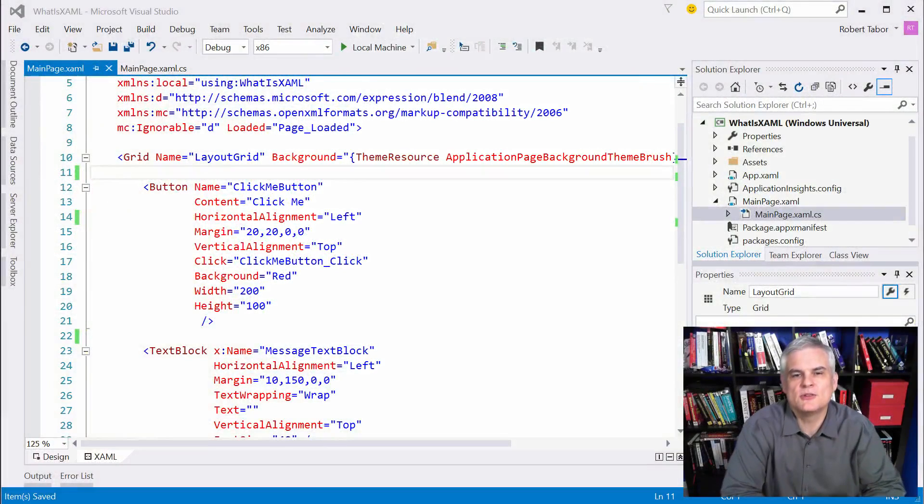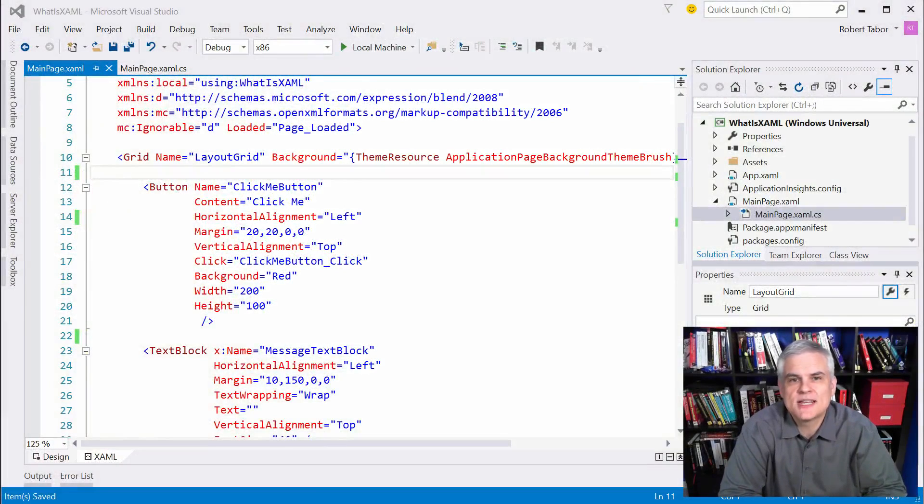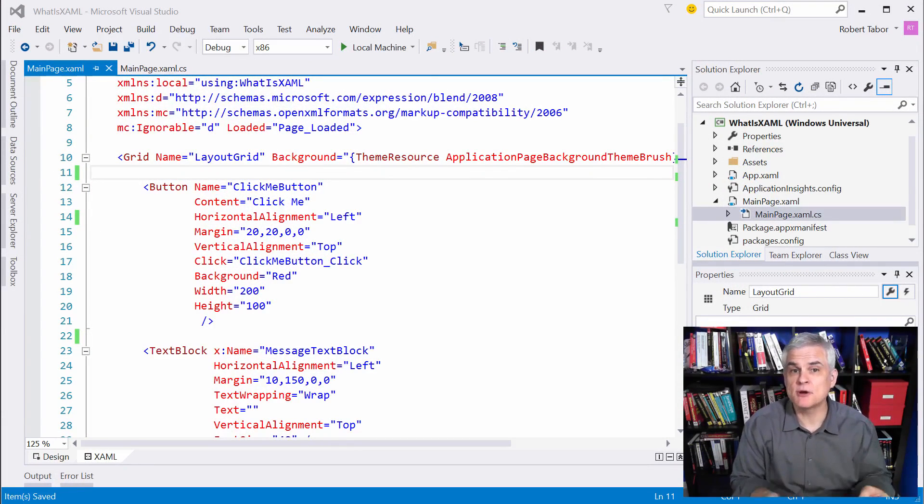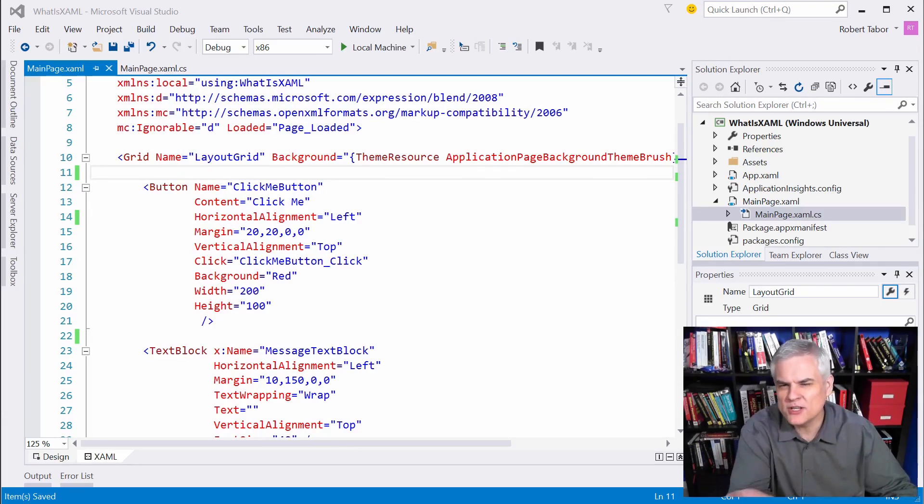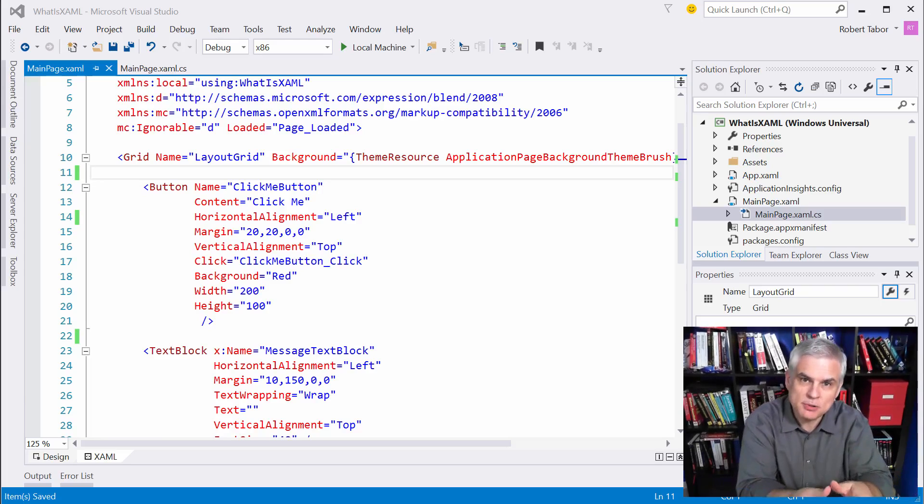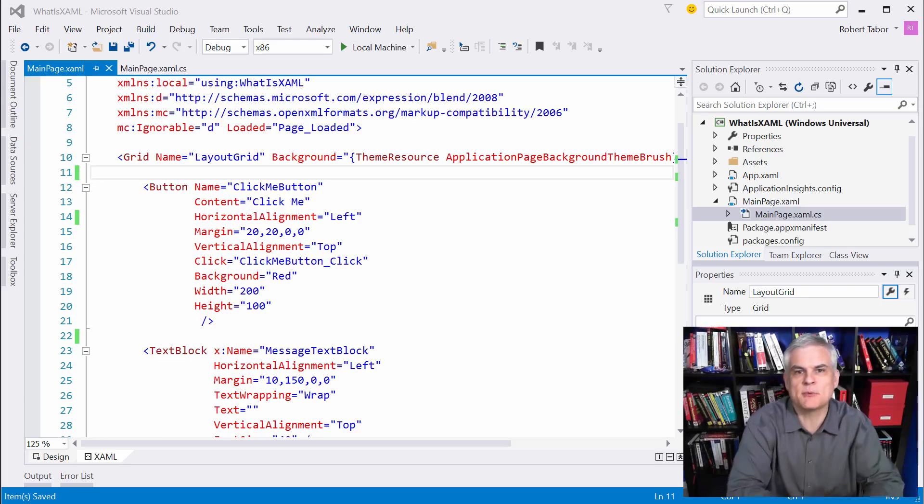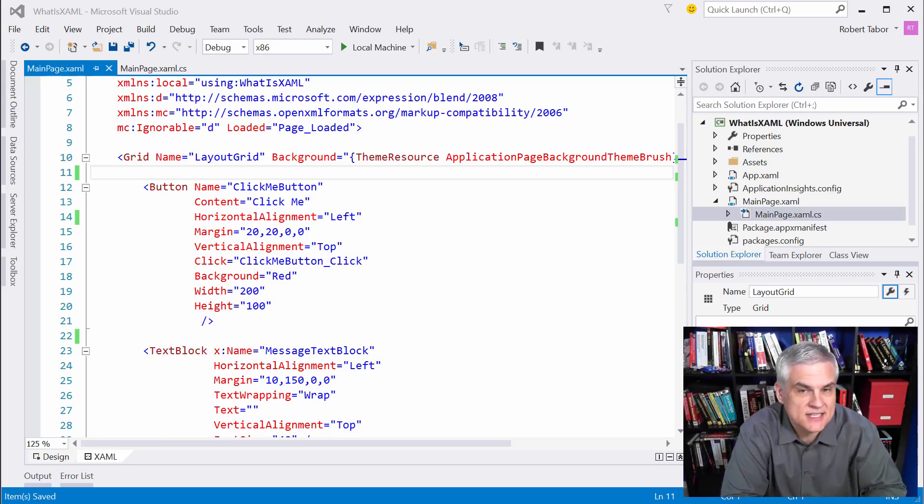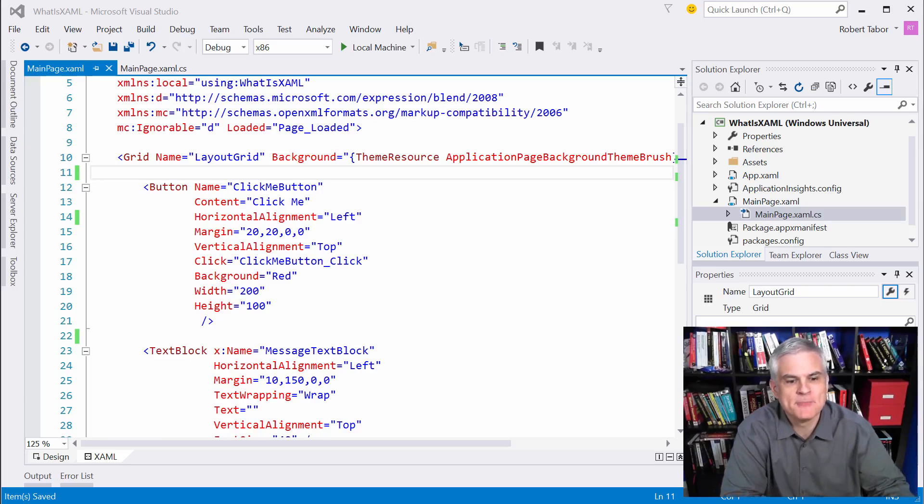Hi, I'm Bob Tabor with www.learnvisualstudio.net. We're picking apart XAML bit by bit, and in this brief video, I want to explain one curious little feature called type converters that we see in play in this example that we created in the previous lesson, this What is XAML app.